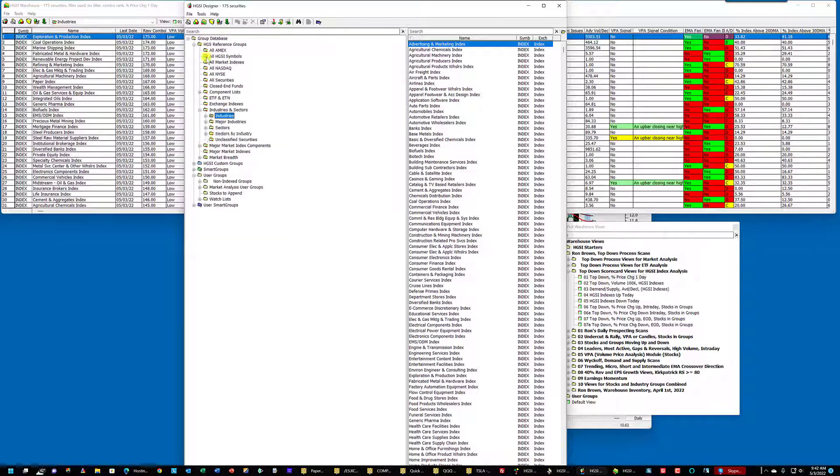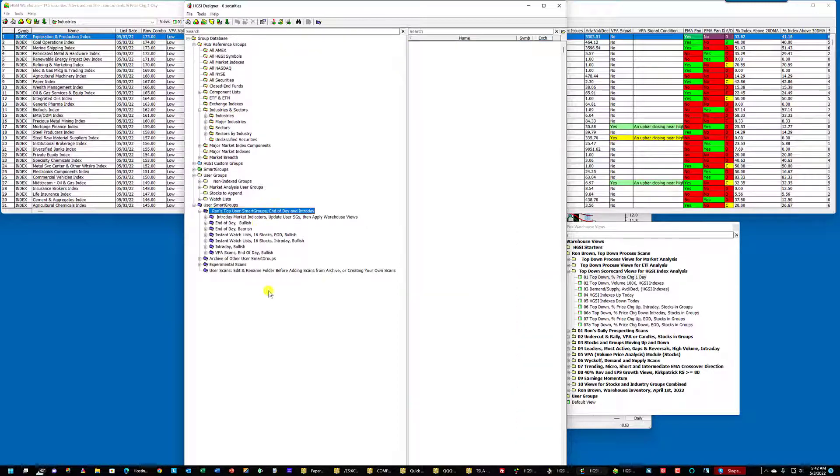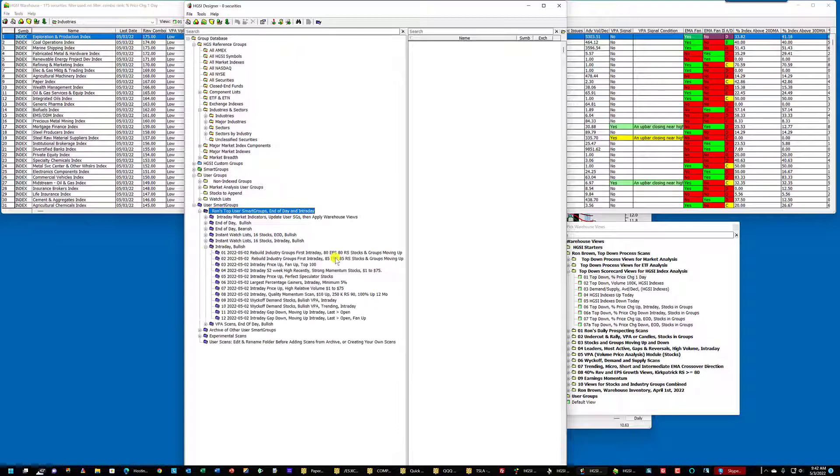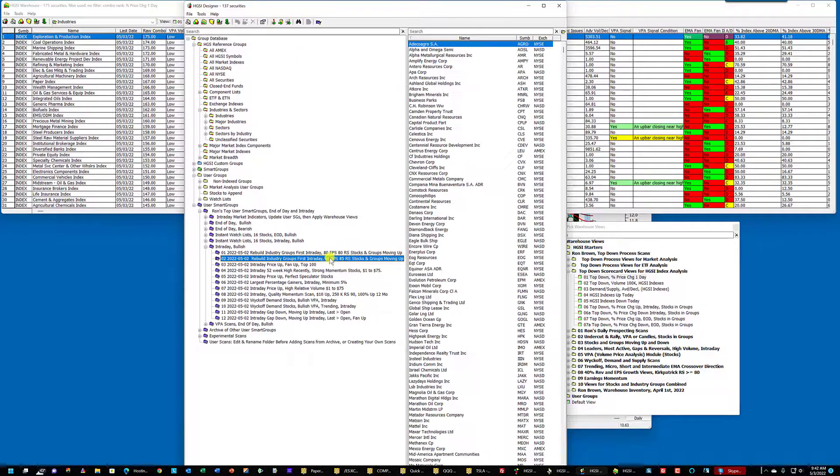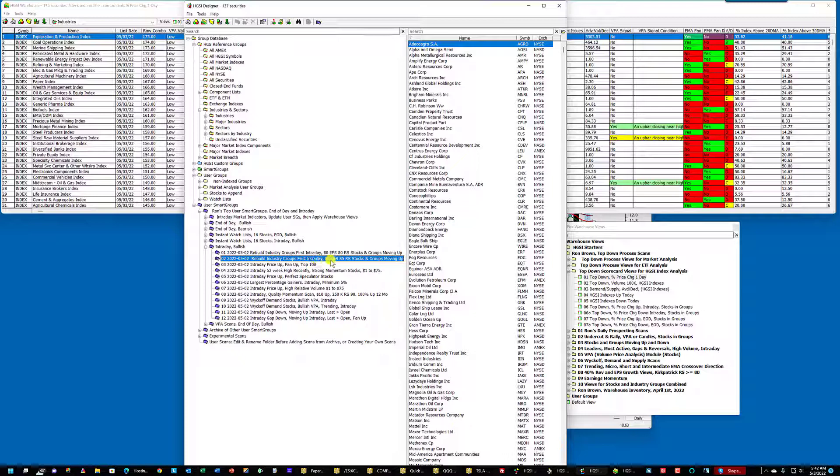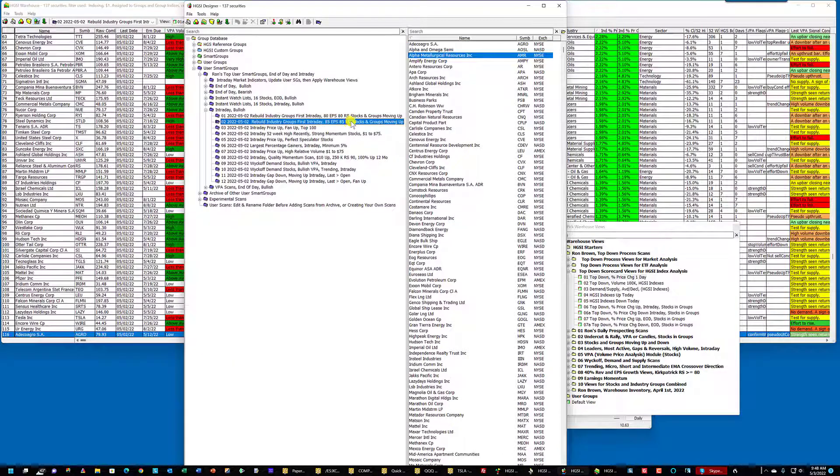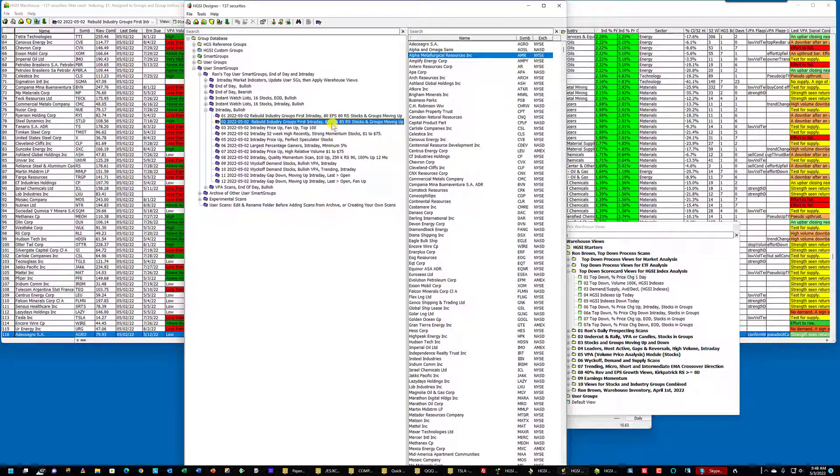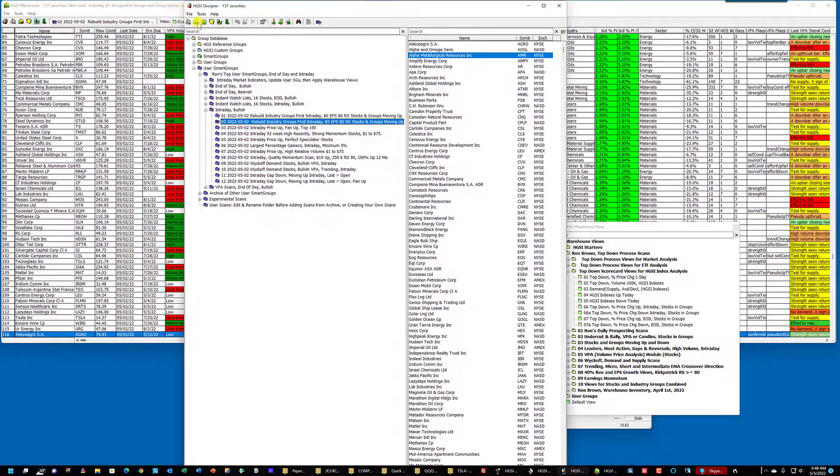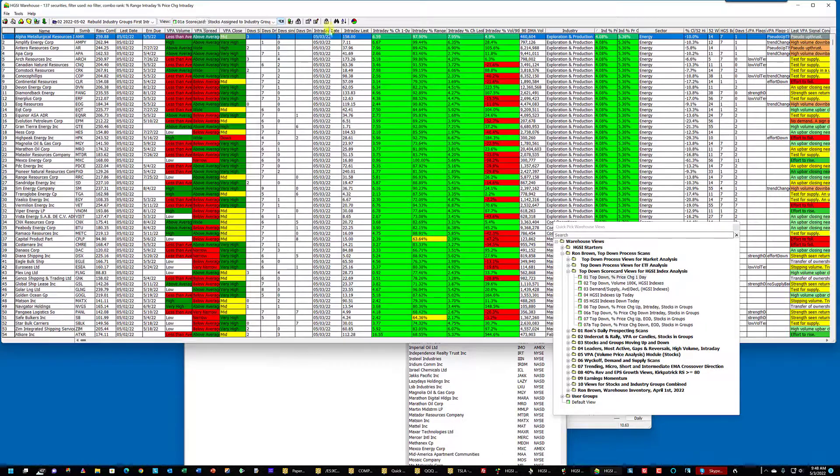Okay, that's finished. Now I will go down to my user smart groups under Ron's top user smart groups. And I'm going to use the intraday bullish. And I'm going to look at this one right here. It says rebuild industry groups first. Then I'm going to click through to the warehouse.